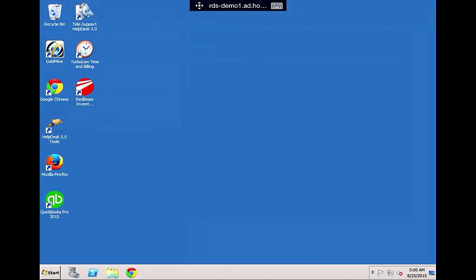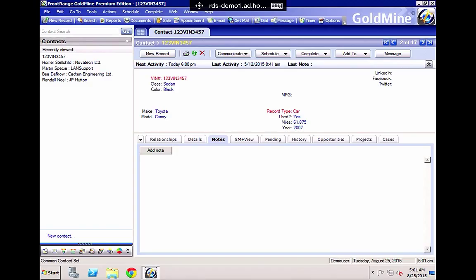So what I'd like to show you is GoldMine running on an iPad via the RD client from Microsoft. So we click on GoldMine and then GoldMine opens. So on the RD client, it's just like using GoldMine on a Windows machine.